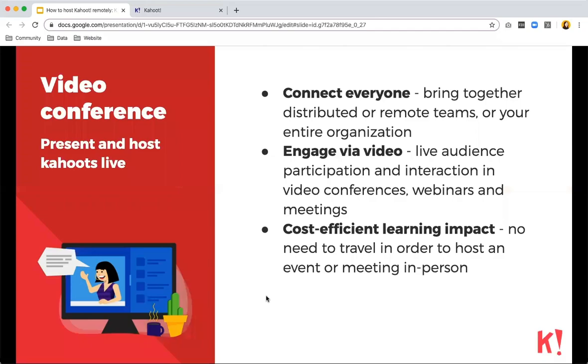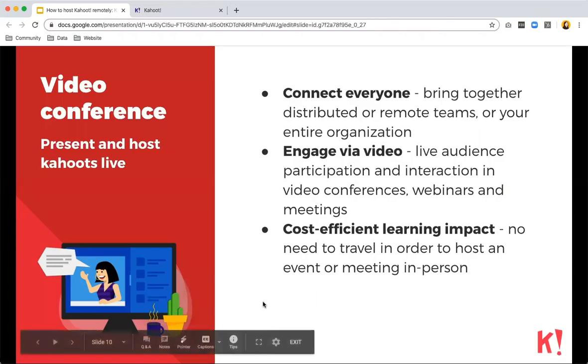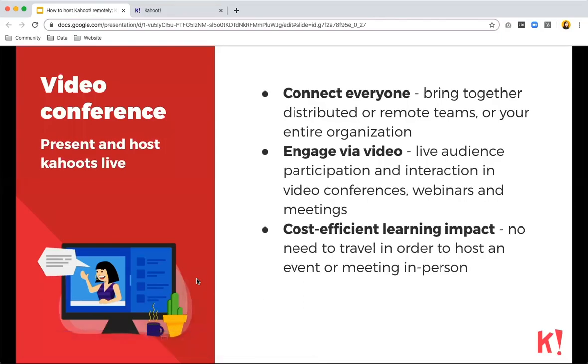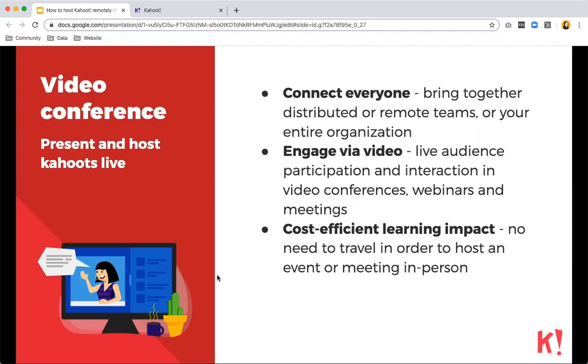So doing a video conference with a Kahoot where you present and host a Kahoot live, we mean that you are actually starting the game and people will play. That makes you be able to connect with everybody, bring together distributed or remote teams or your entire organization. You can engage via video with live audience participation and interaction in video conferences, webinars or meetings. It's also cost efficient learning impact since there's no need to travel since you will be able to host this from anywhere at any time.